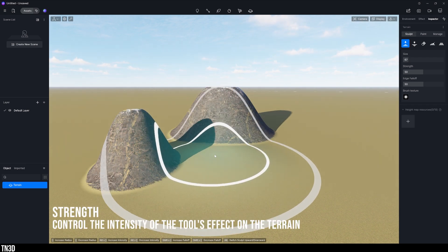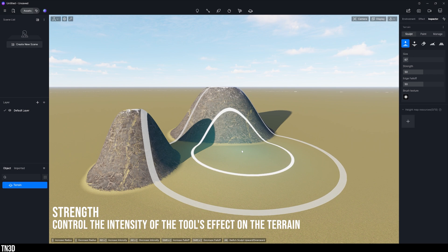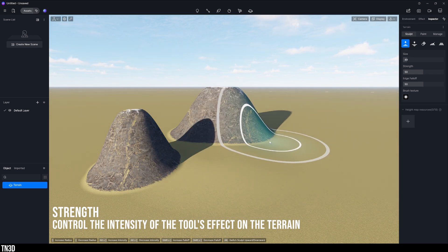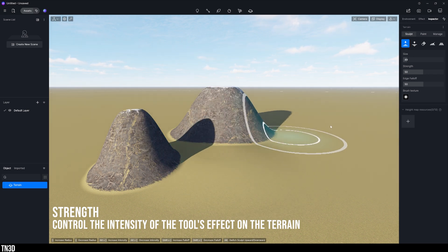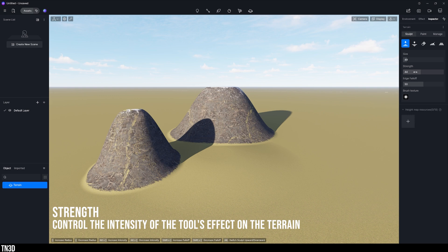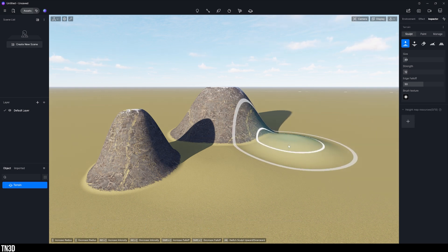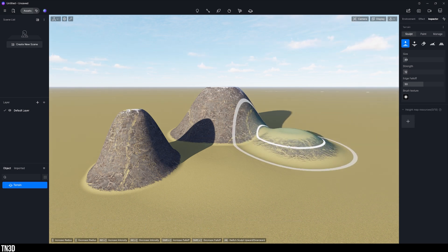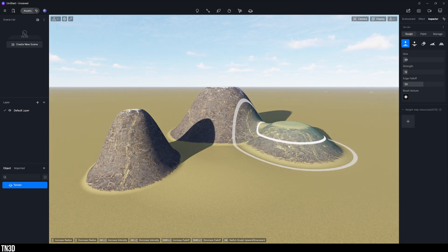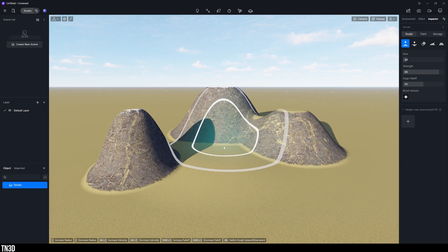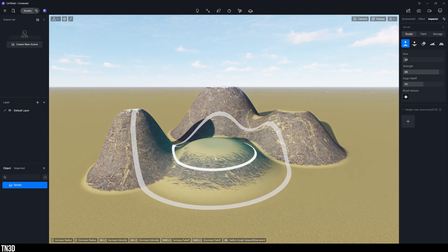Now strength controls the intensity of the sculpt, basically how fast the tool reacts. By using a low value you can see how slow the mountains are forming. Versus using a high value you can see how fast the tool is reacting.